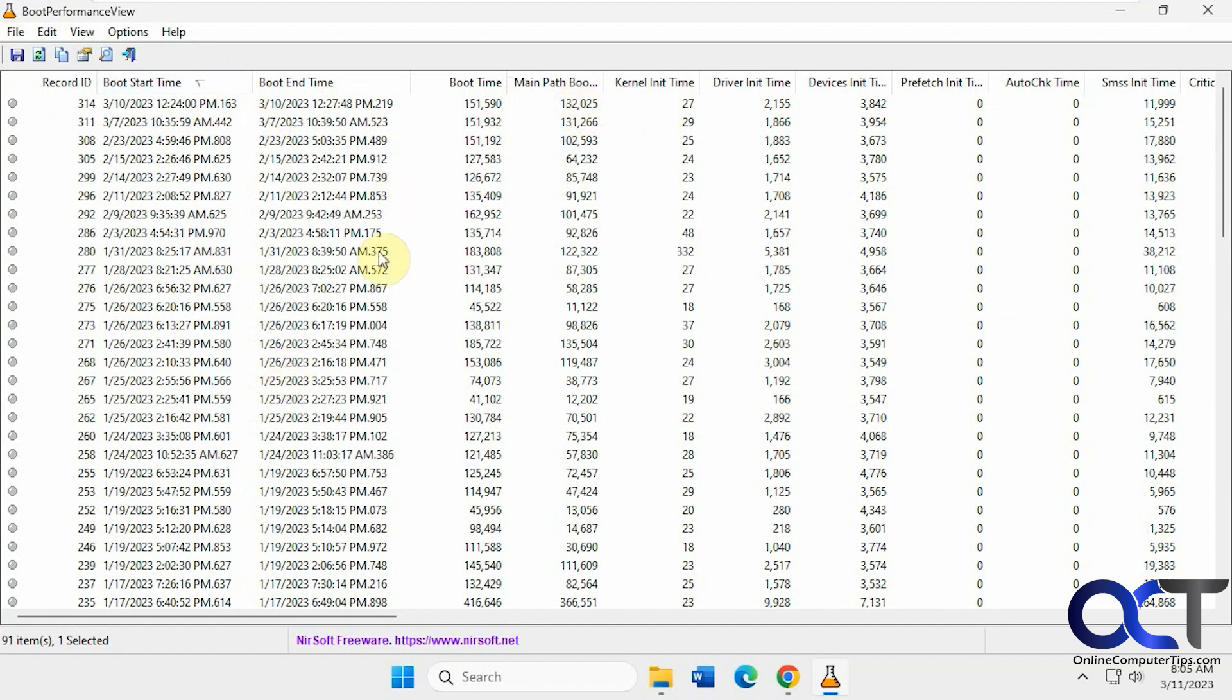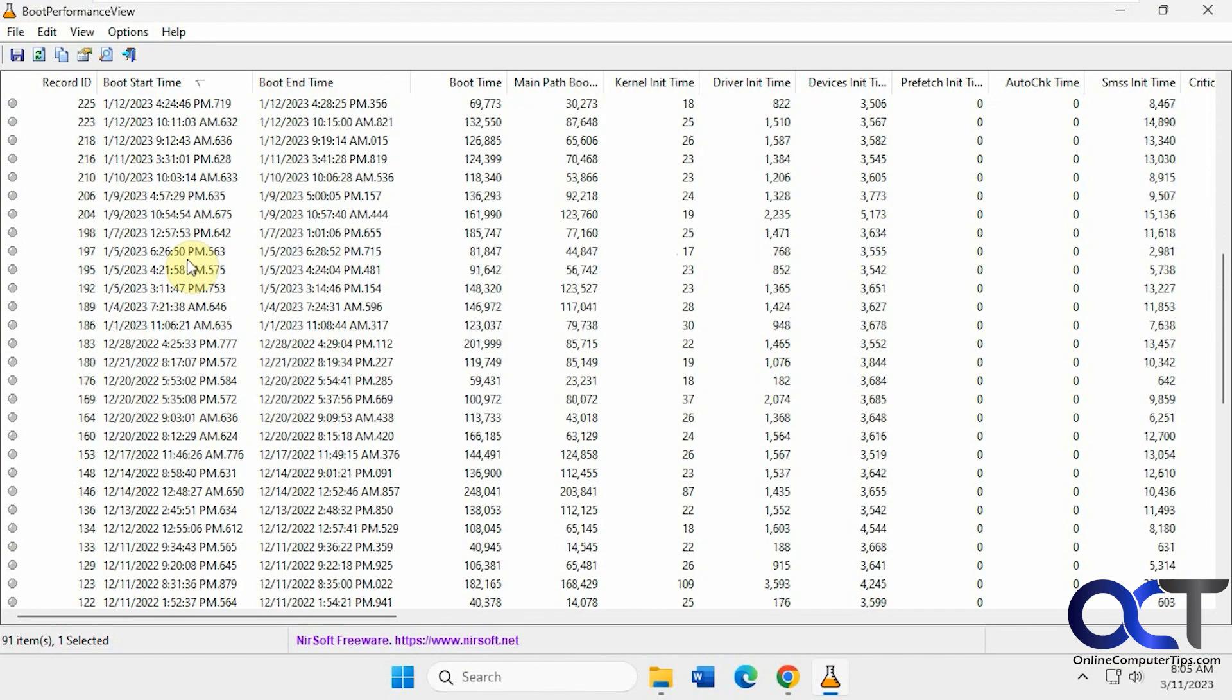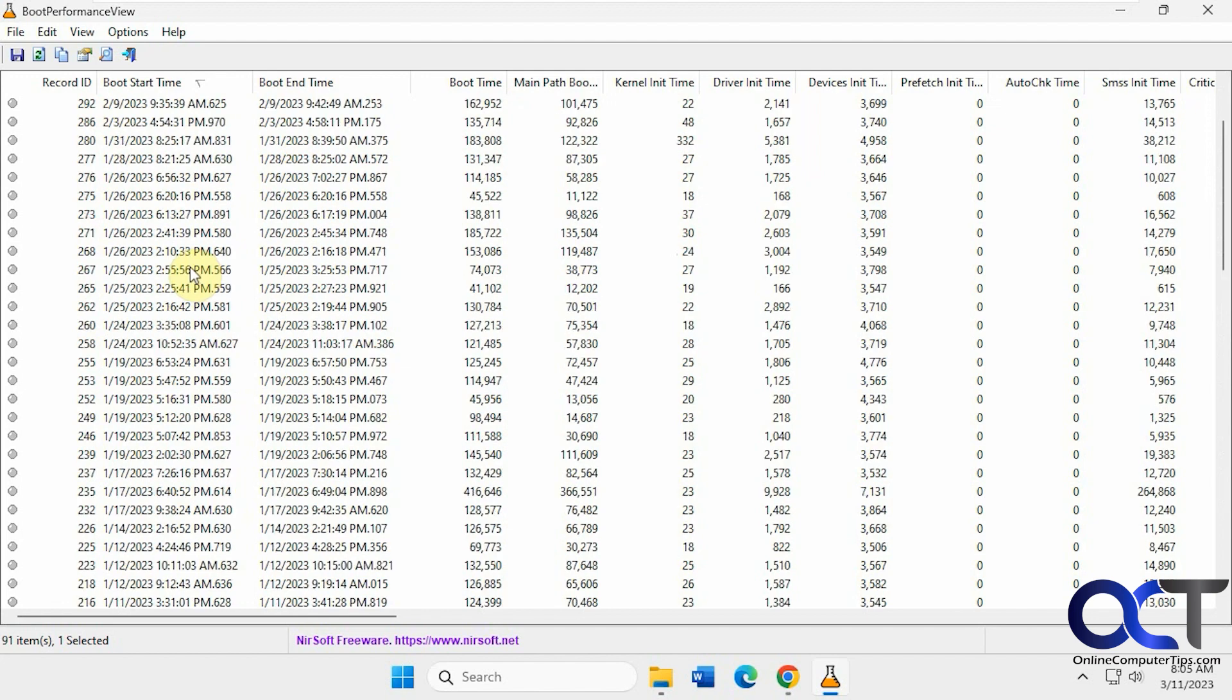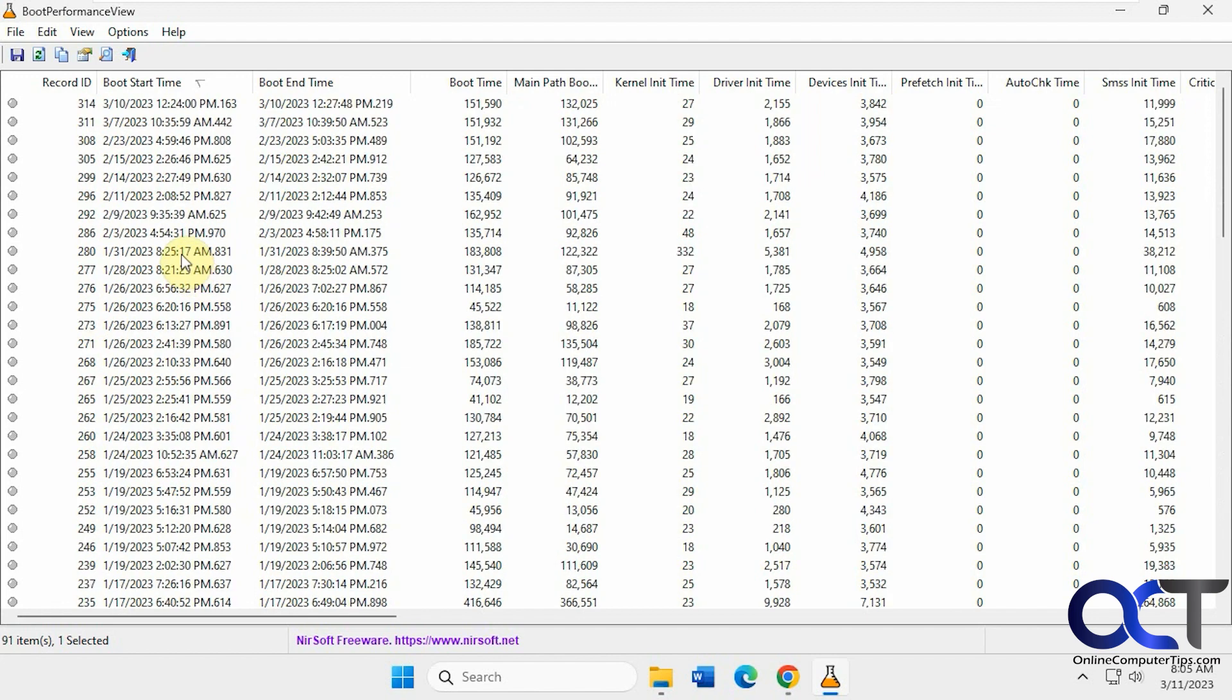But like I said, you'd probably be more concerned with this right here. As you could see, we have boot up time going back a ways. I guess it pulls it from the event logs. So if you clear your event logs, you might not have this information or at least not too far back.